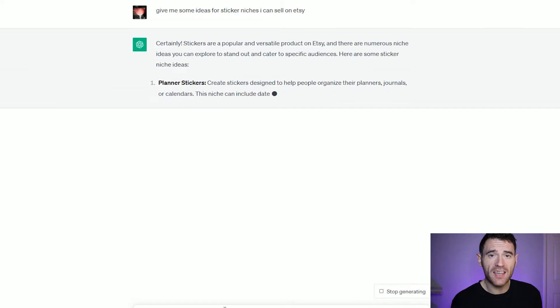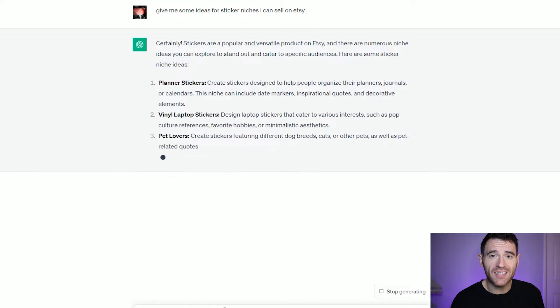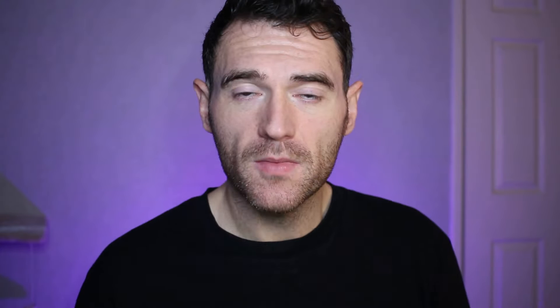So the first thing that you really need to do is come up with an idea of the type of stickers that you're going to sell. You can either come up with that yourself or you can use something like ChatGPT for inspiration. Within seconds we've already got ideas of the types of stickers that we could make for Etsy.